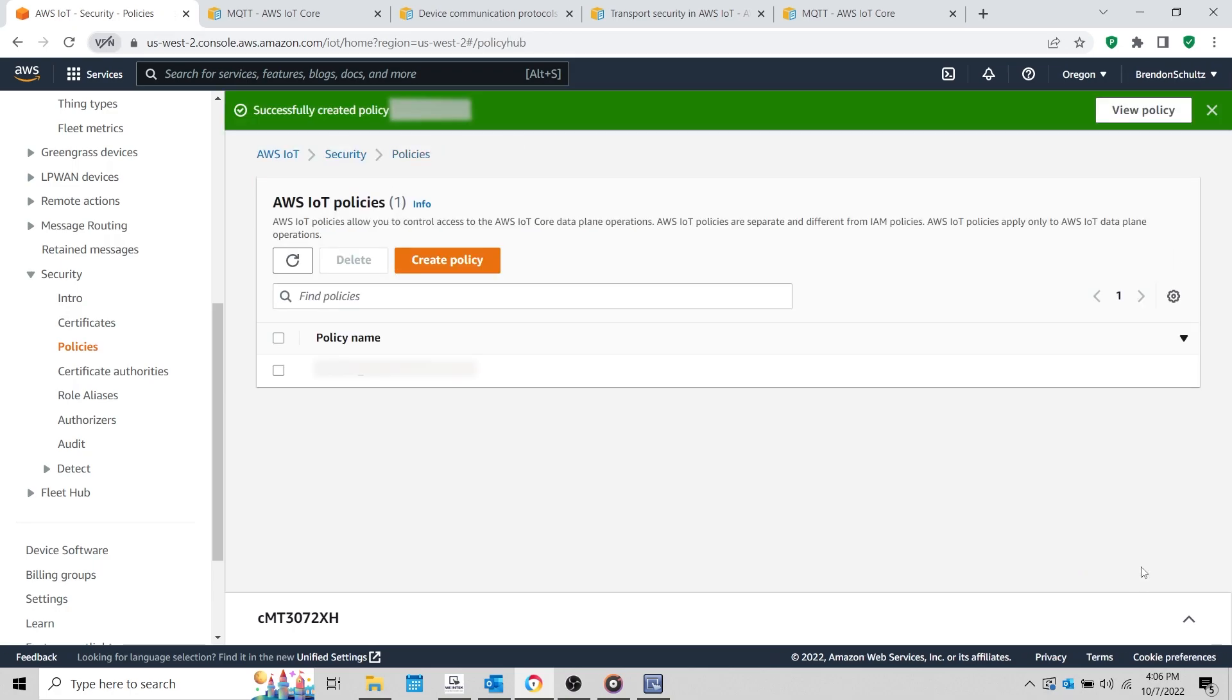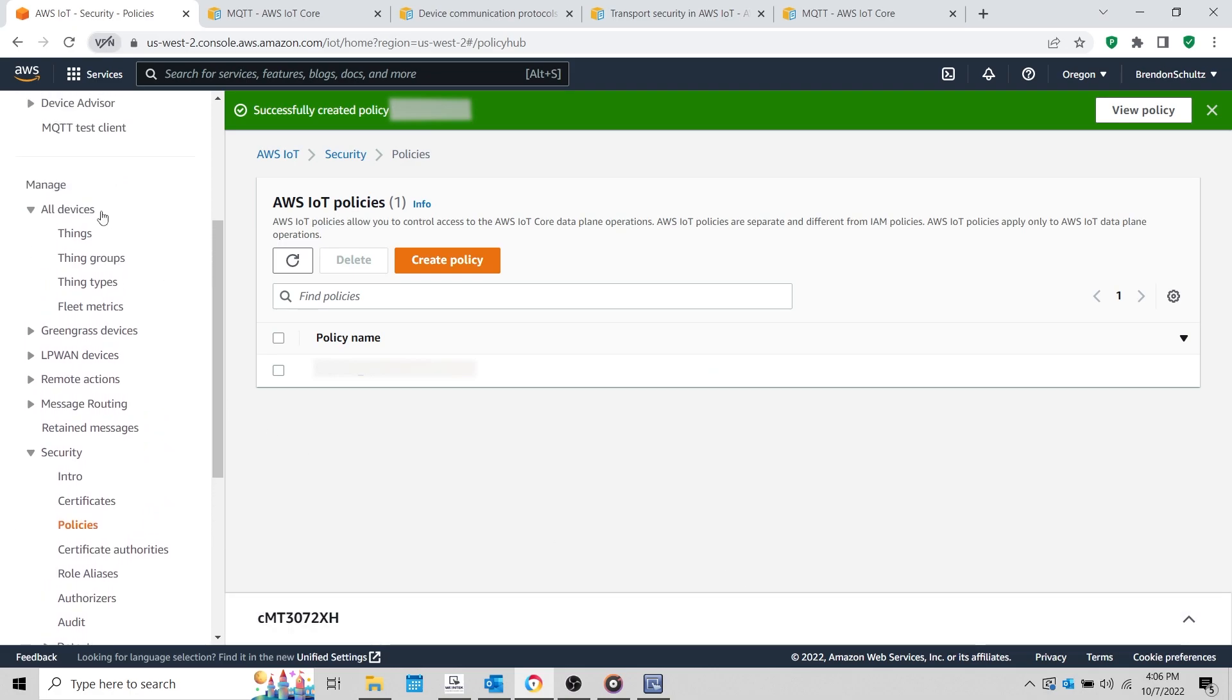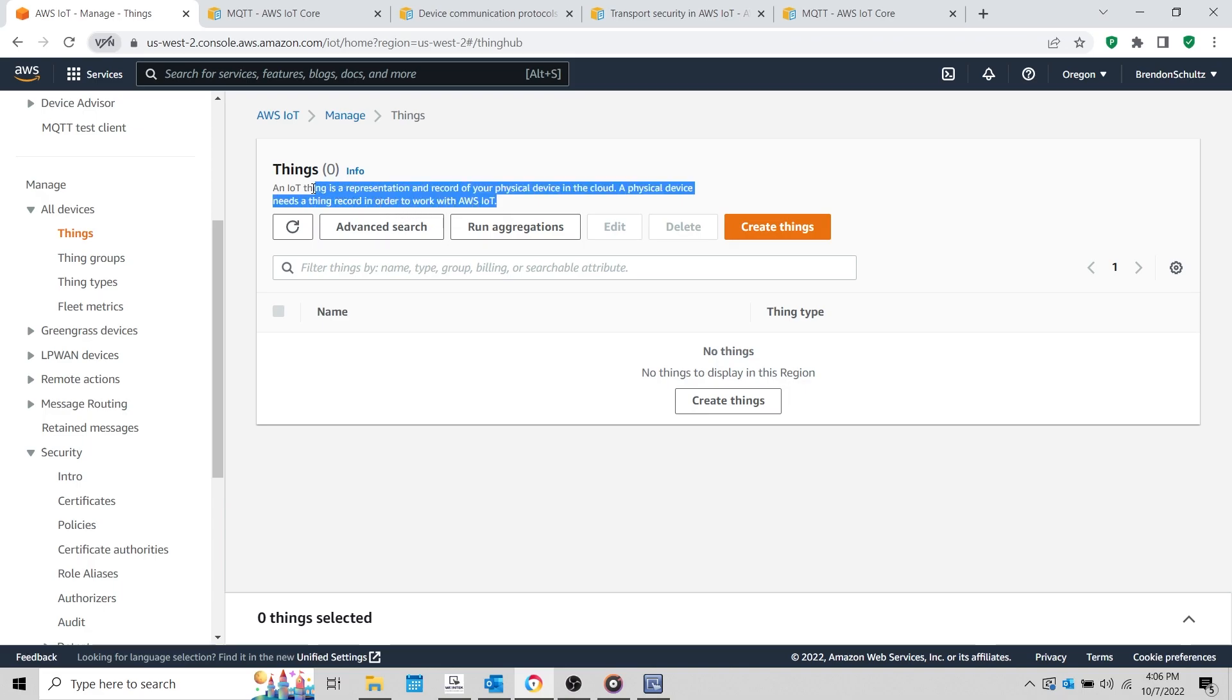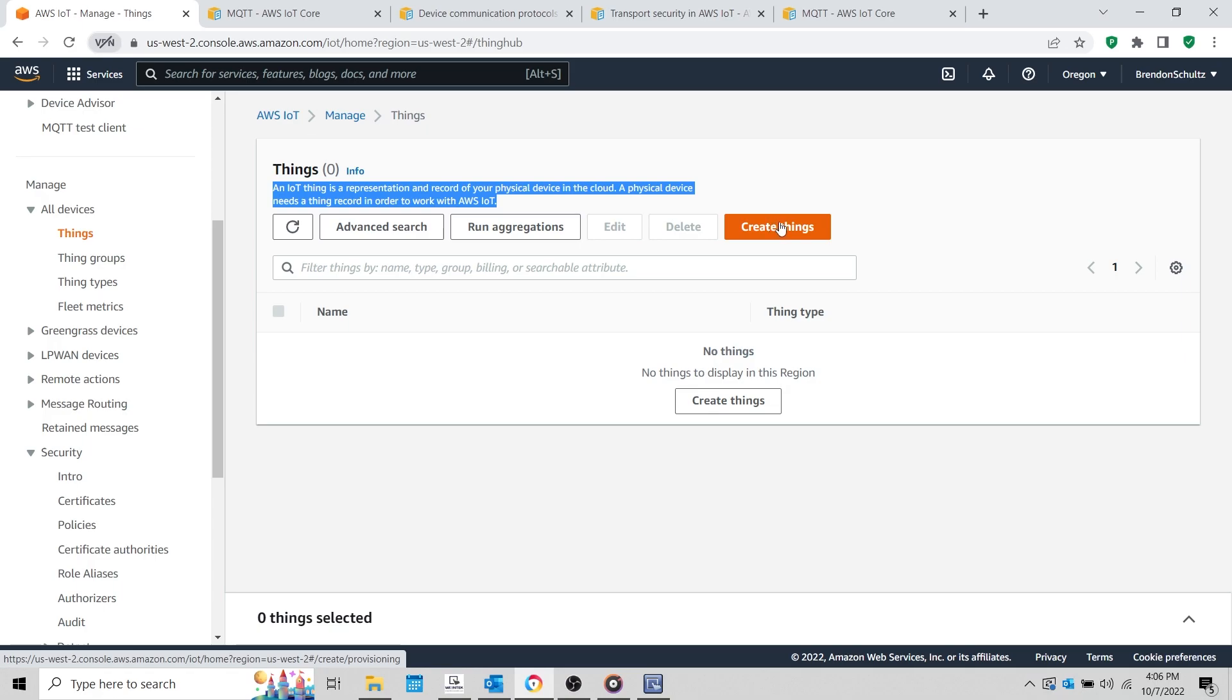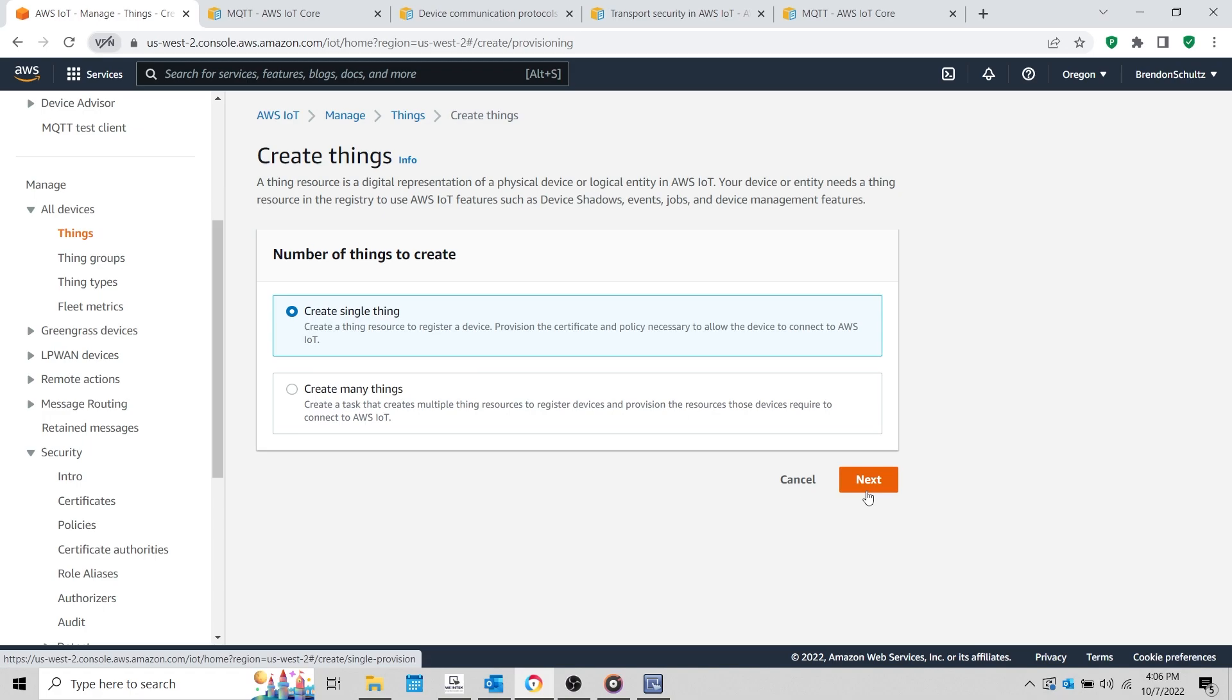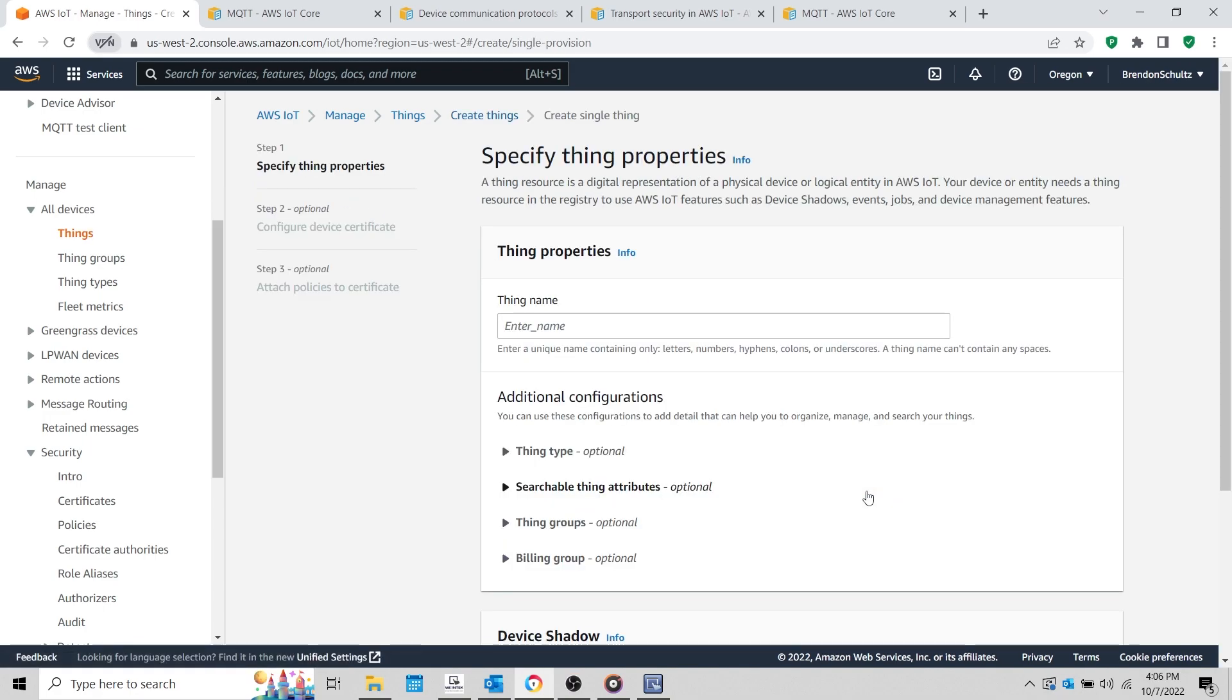Now, let's create a thing by selecting Things within the All Devices tab. Per AWS documentation, a thing is a digital representation of a physical device like our HMI. On this page, select Create Things in the top right corner, and on the following page, I'll select Create Single Thing because I only have one device. I'll name my thing CMT3072XH, but you should use a unique name for each thing that you add to your AWS IoT account.